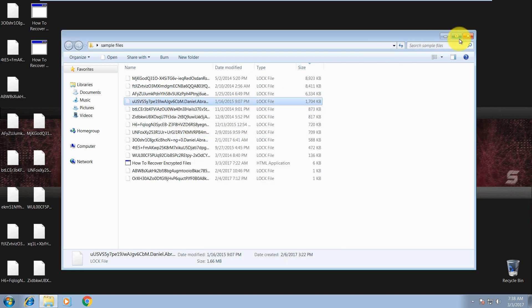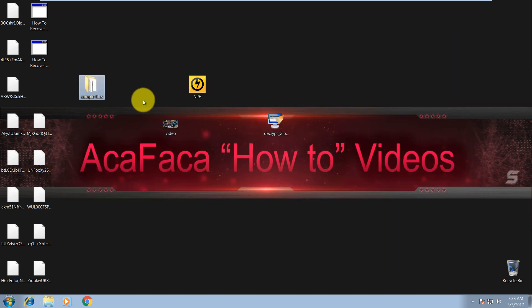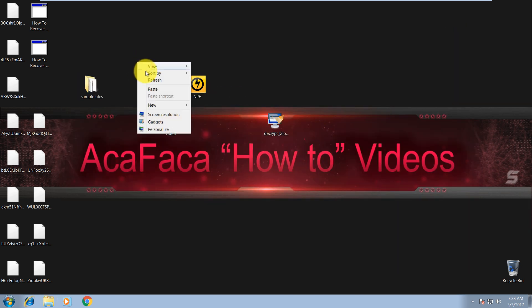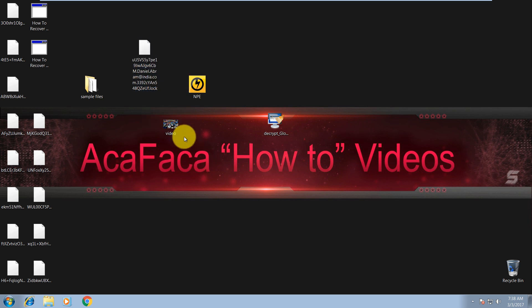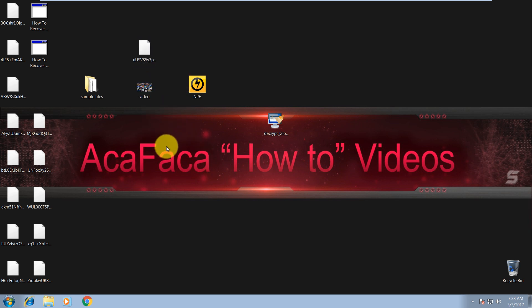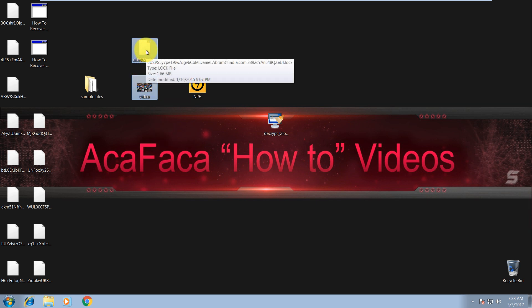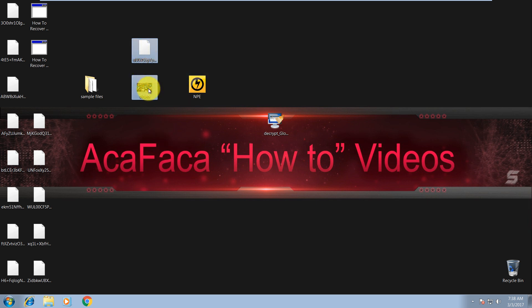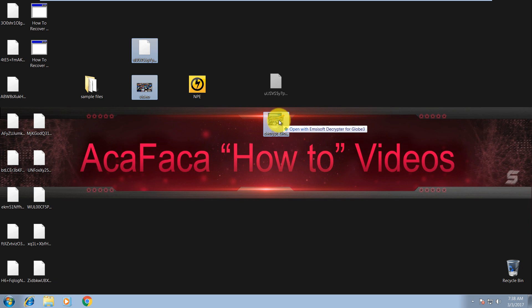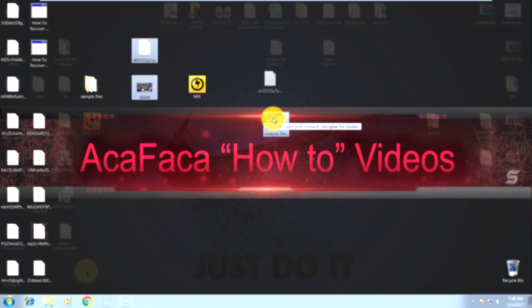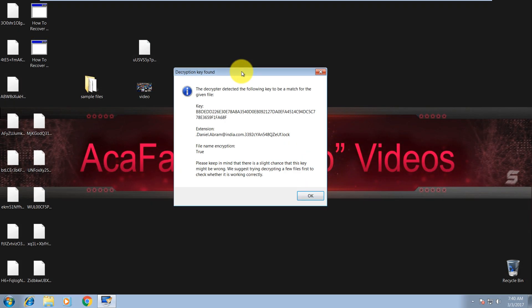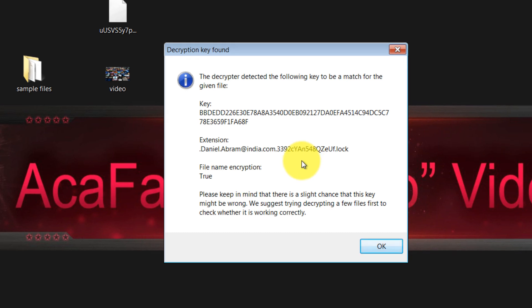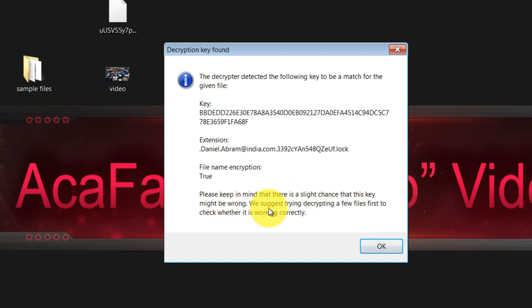So let's transfer this one to desktop. And now select both files, encrypted and the original file, and just drop them to this decryptor. So it takes about one or two minutes. And it says decryption key found, as you can see. And over here you can read: please keep in mind that there's a slight chance that this key might be wrong. We suggest trying decryption on a few files first to check whether it's working correctly.